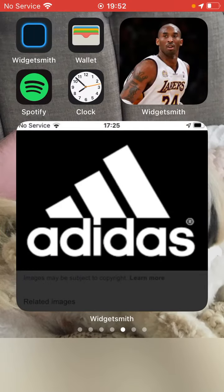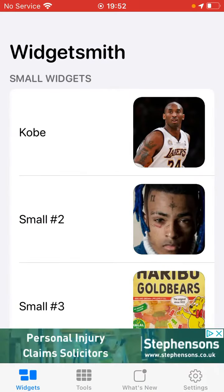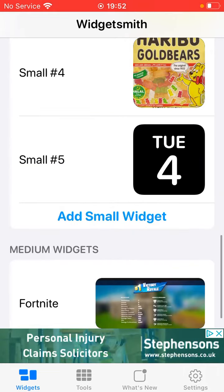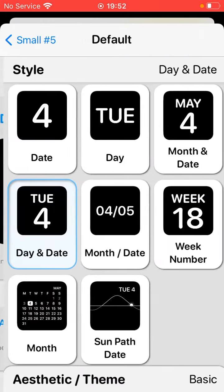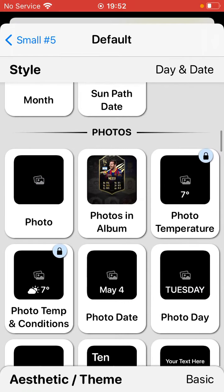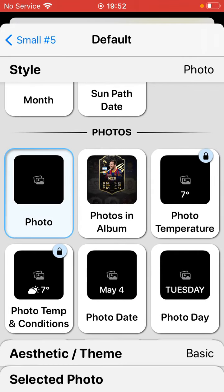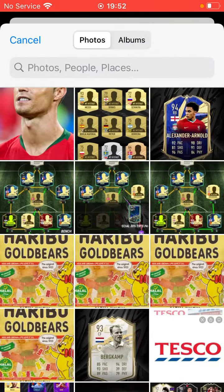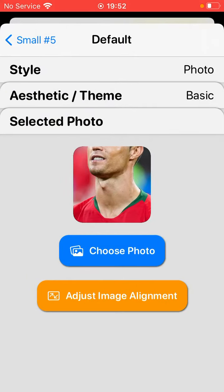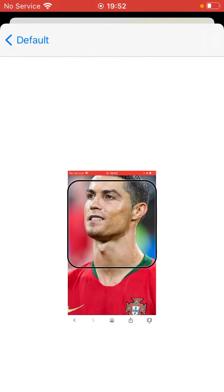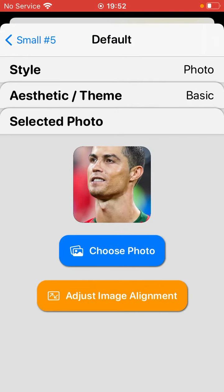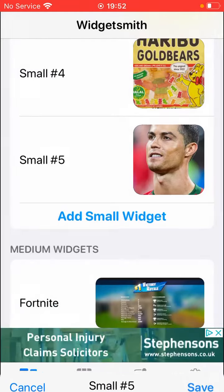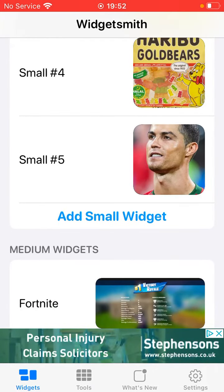When you've done that, go to Widgetsmith. Choose the size you want — small or big — click on the one you want, click on 'Default Widget', scroll down to Photos, click on 'Photo', then 'Selected Photo', choose your photo. If you don't like it, you can adjust it, then press Save.